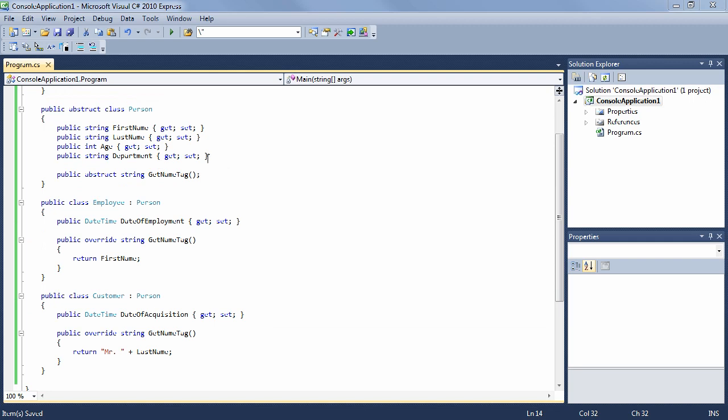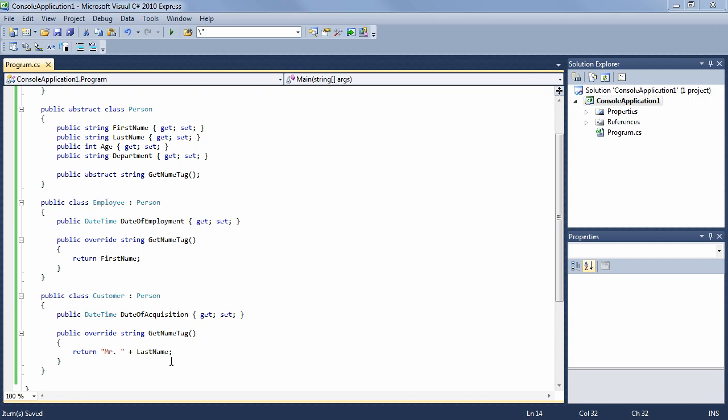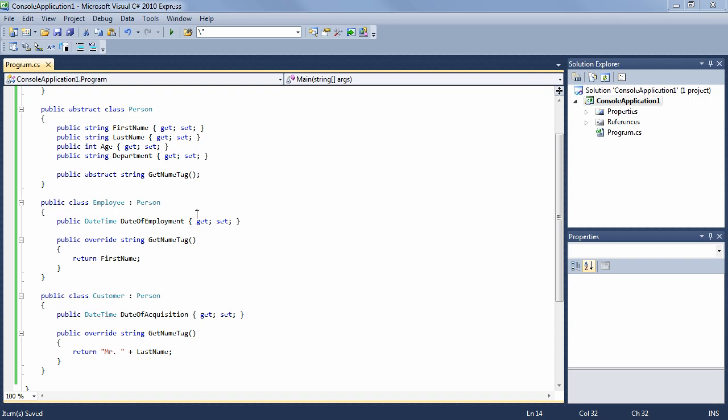So this is a good example here of an abstract class. You have an abstract class Person, and then you have a class Employee which inherits from Person, and a class Customer which inherits from Person. And in our application, we're going to always be instantiating either employees or customers, but never persons.